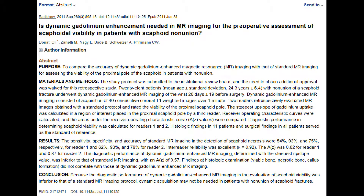Let's have a look at the first study by Donati et al., published in Radiology — you can find the link in the description. In that study the authors compared standard MRI with dynamic gadolinium-enhanced MRI for the assessment of the proximal pole. I referenced this study already in one of my previous videos about scaphoid fractures; I've put the link in the description.